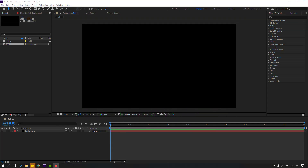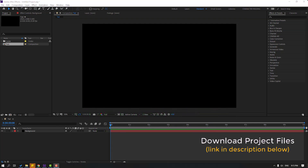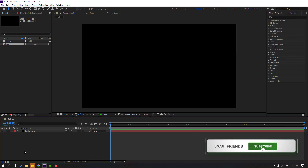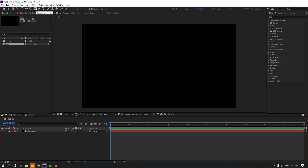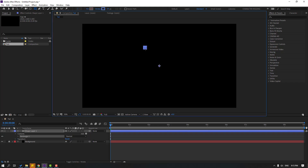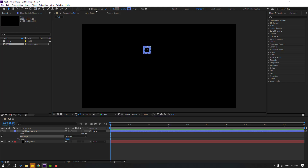After finishing the video I will share all project files for download. In this video I will show you a very useful technique for After Effects users. Let's lock the background layer and go to shape layers. For example, I will create the rectangle tool and hold shift to make one rectangle like this, and click the selection tool, set stroke width to 0.